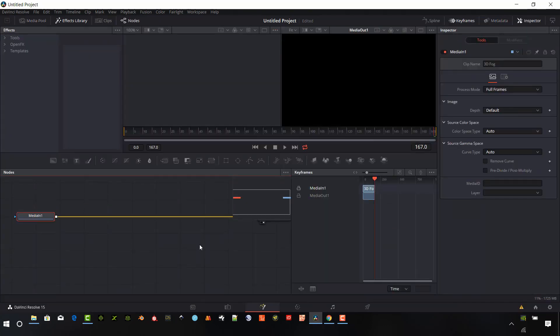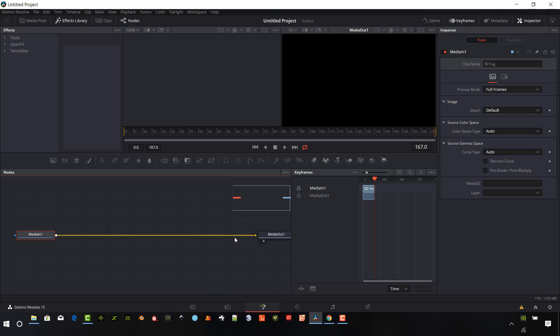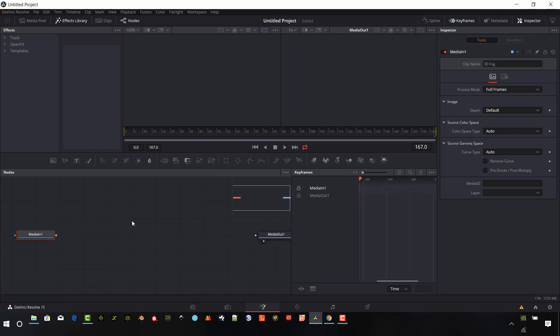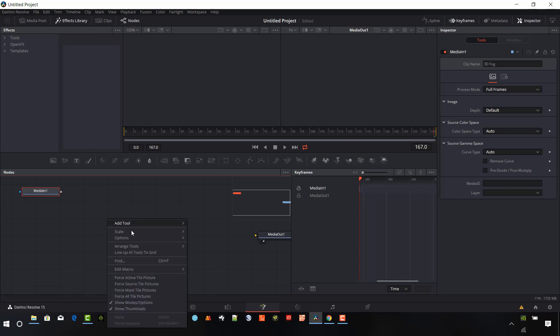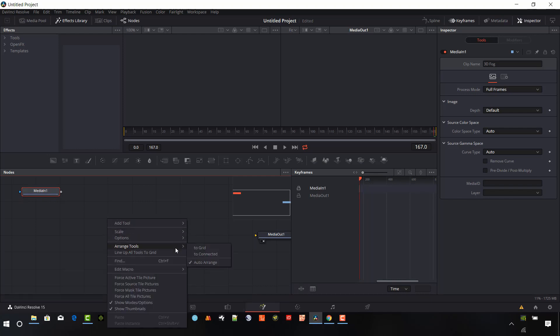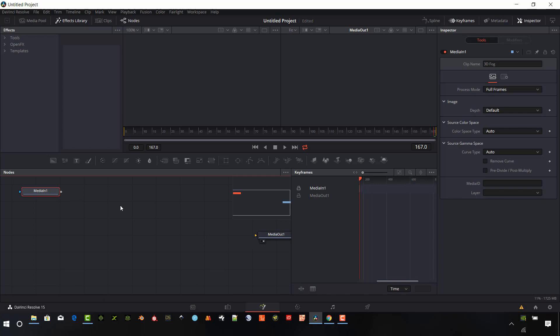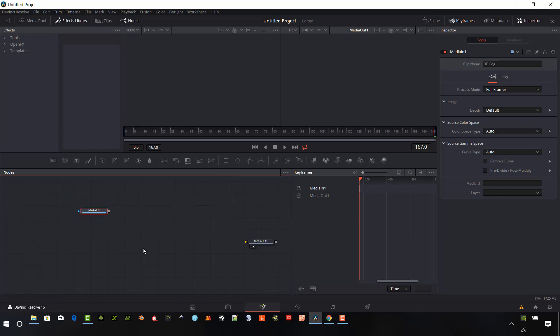We just have our basic setup now and I'm going to go ahead and break that connection. Pull this out of the way. Set up my Arrange Tools to Grid so we can keep things organized. And I'm going to zoom out a little bit so I have some more real estate there.